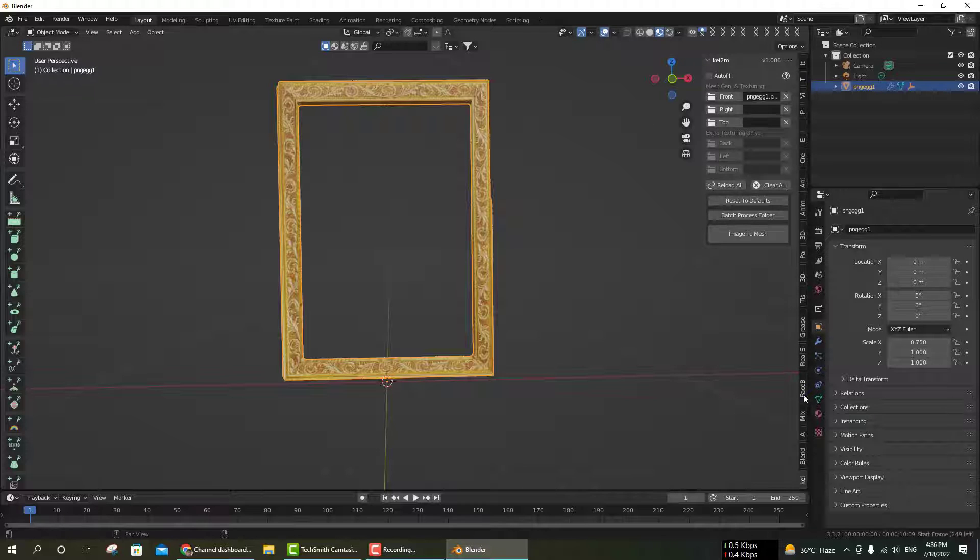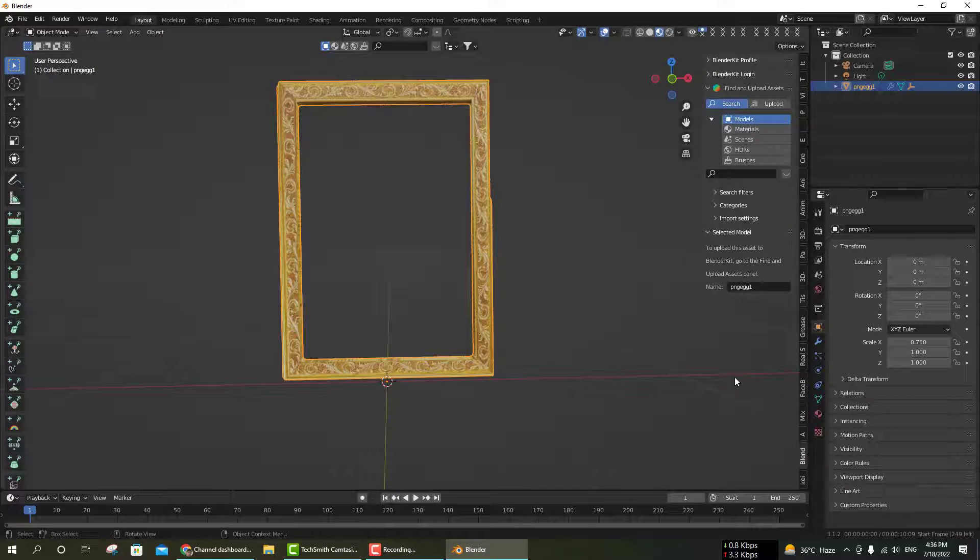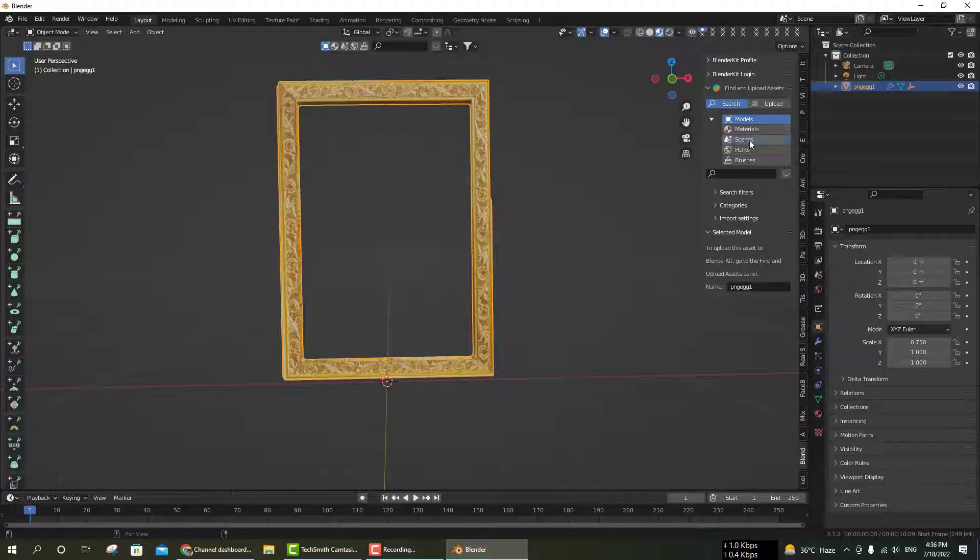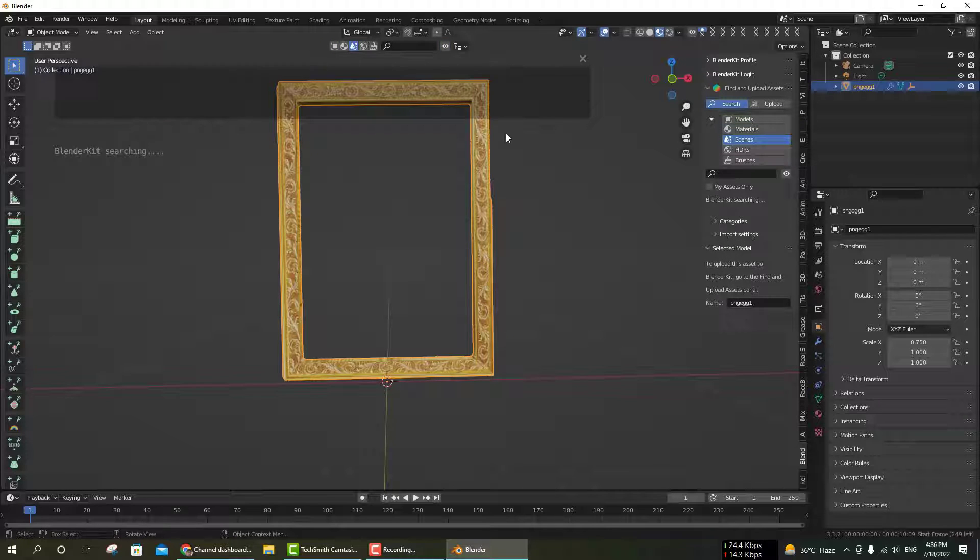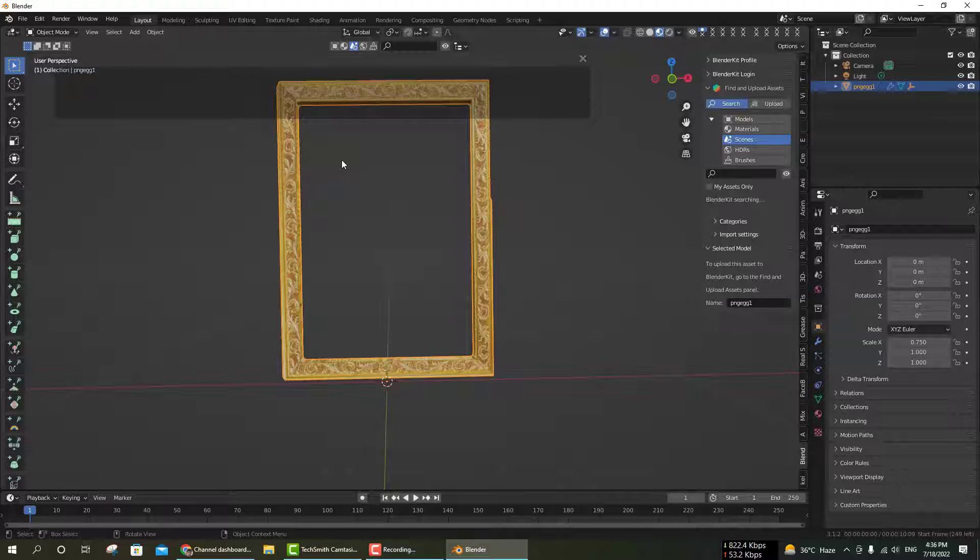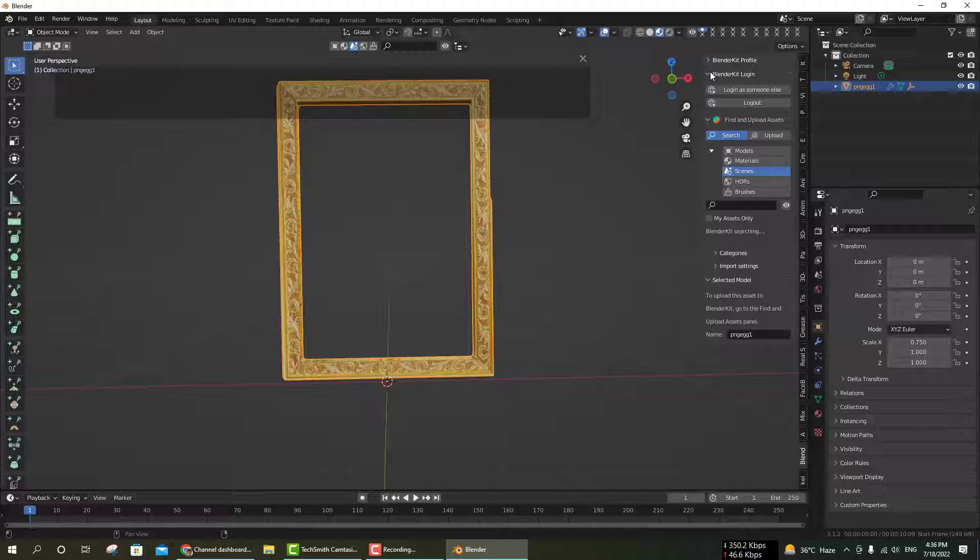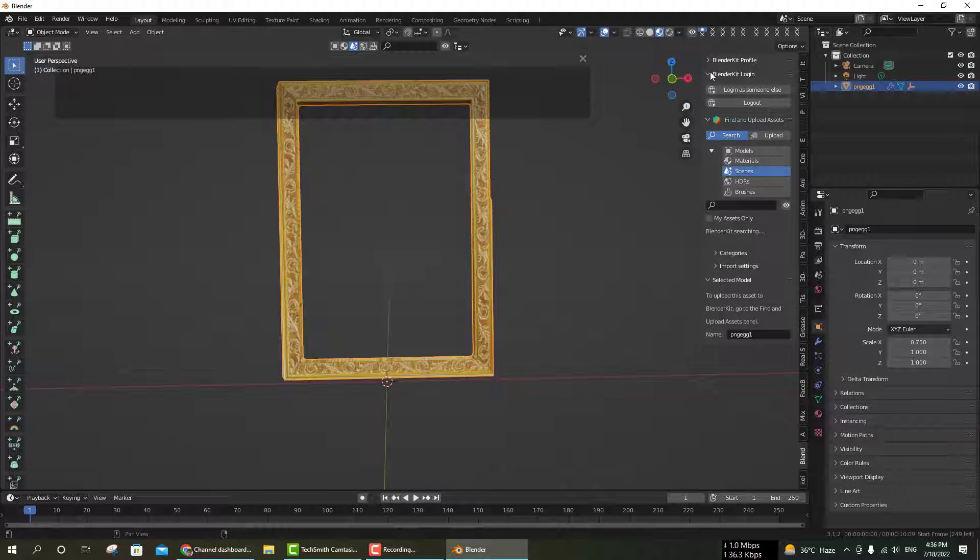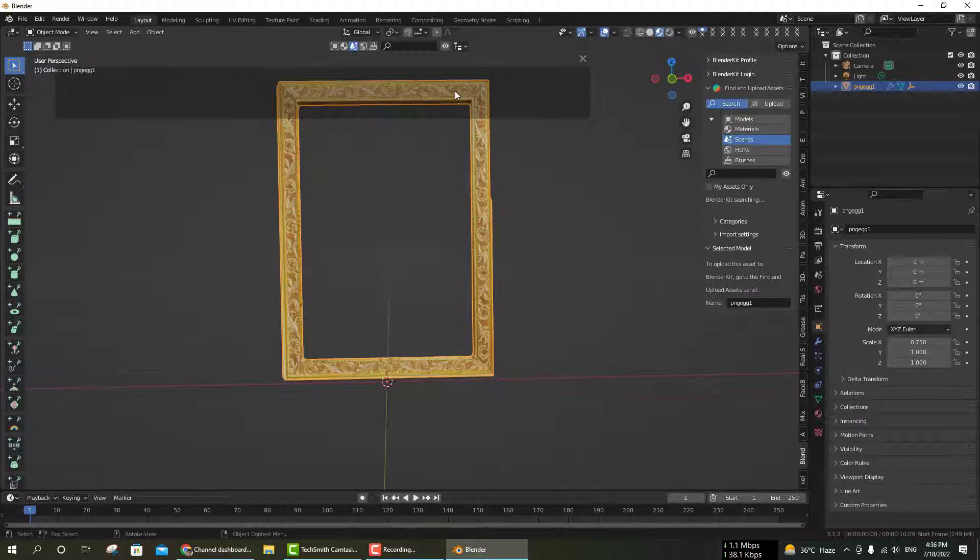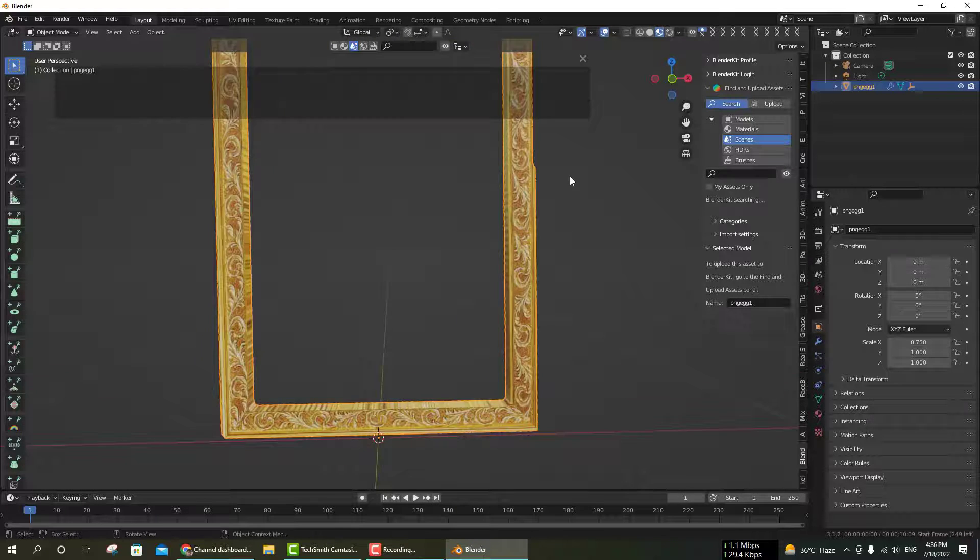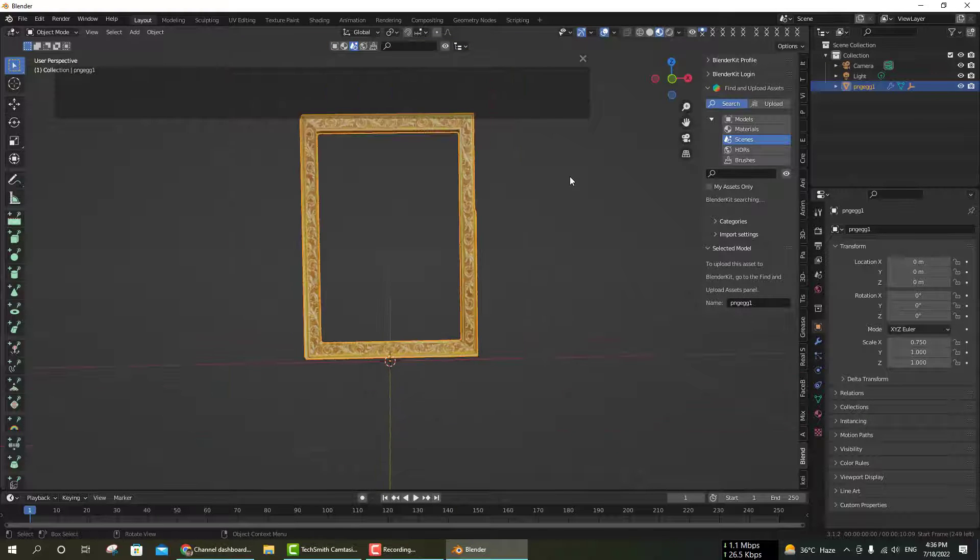You can download any lighting setup on Blender Kit. I'm going to Blender Kit now. This is the Blender Kit. If you want to know how to install Blender Kit and how to use it, I have already made a video about this on my channel.